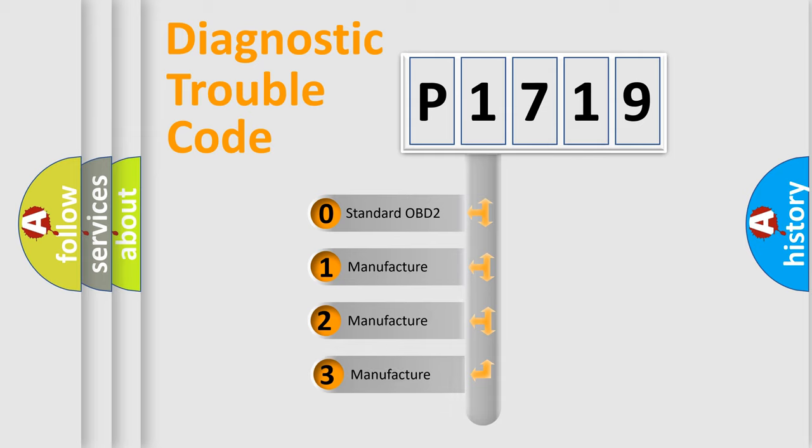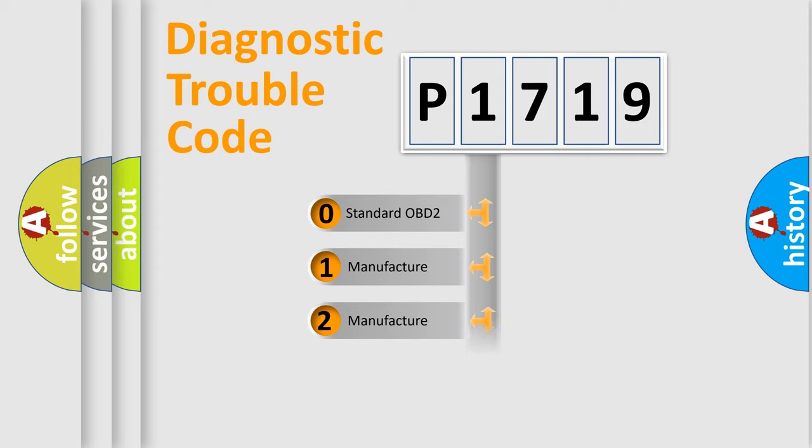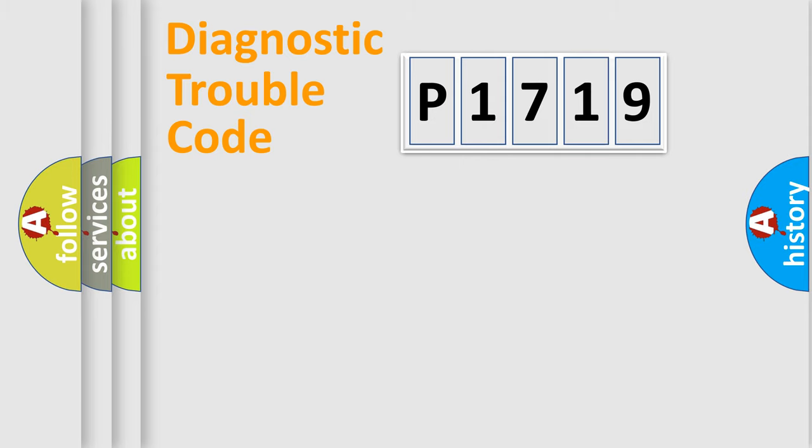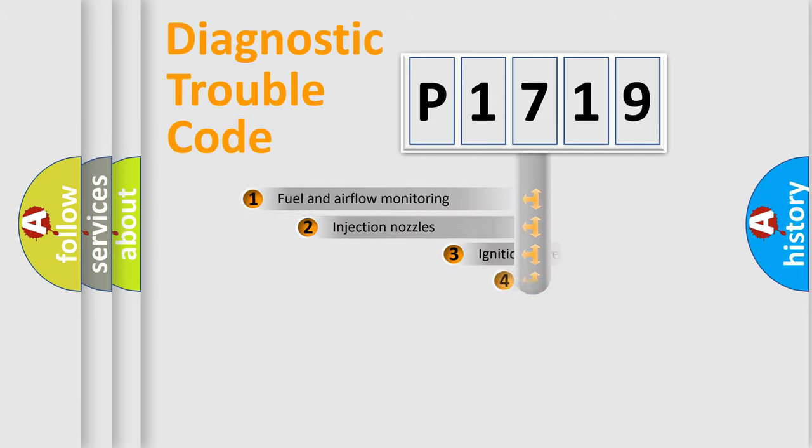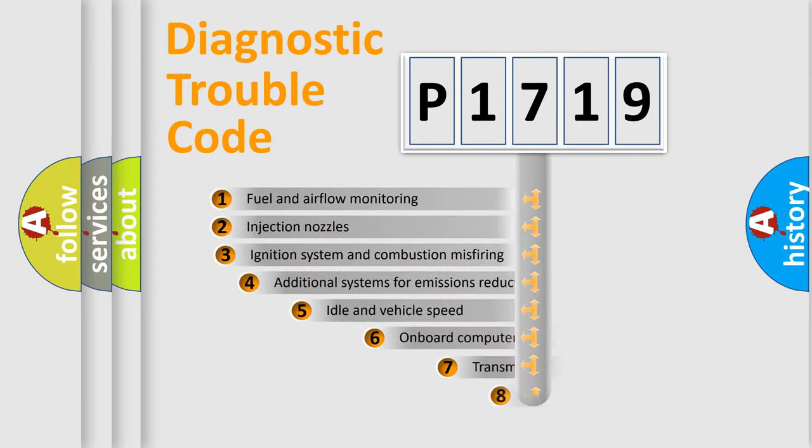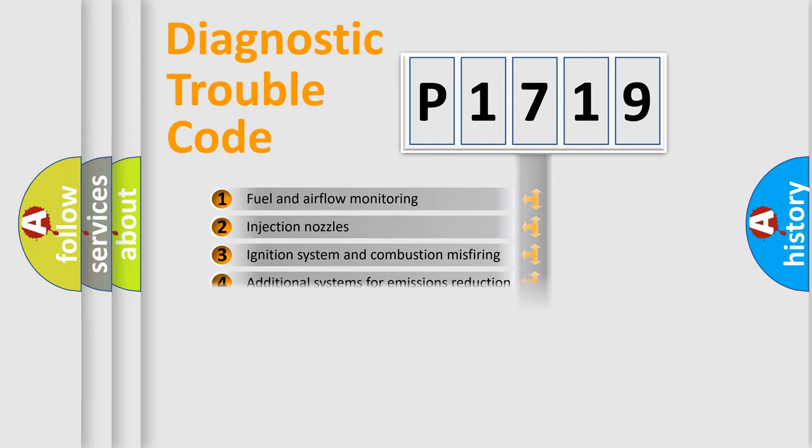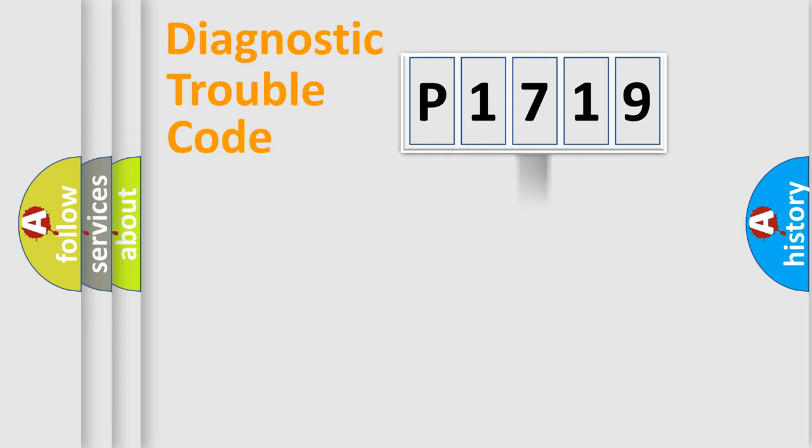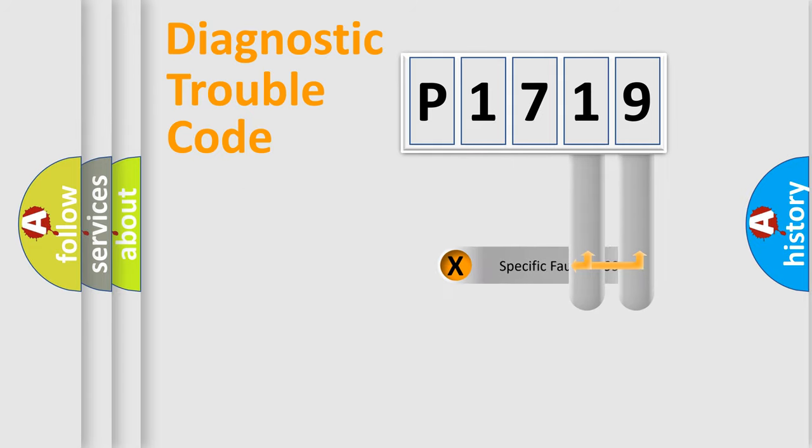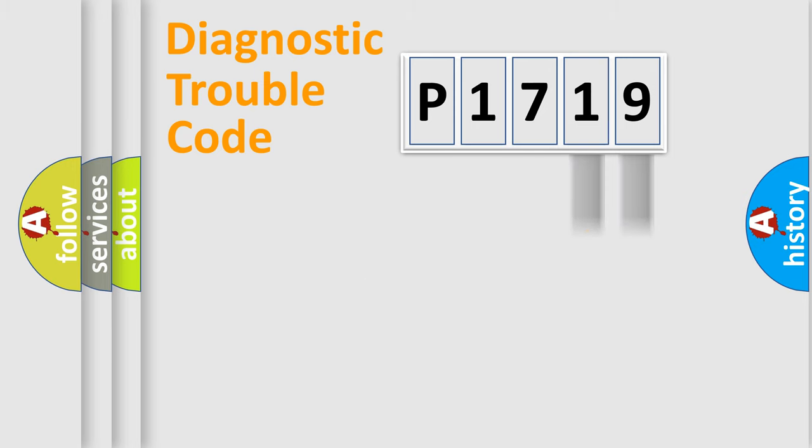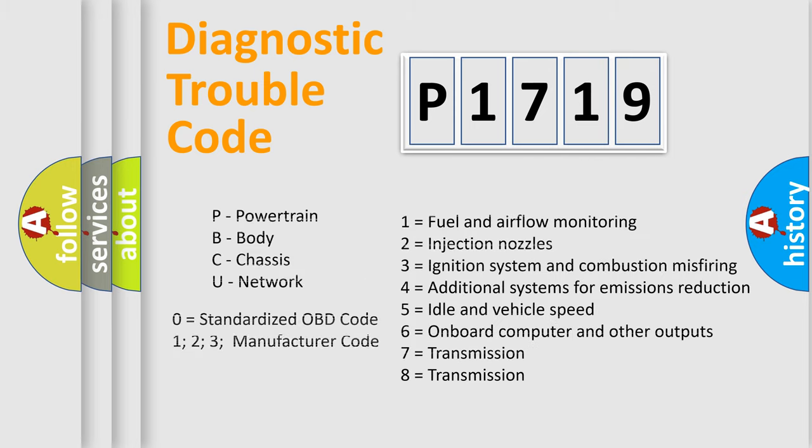If the second character is expressed as zero, it is a standardized error. In the case of numbers 1, 2, or 3, it is a more prestigious expression of the car-specific error. The third character specifies a subset of errors. The distribution shown is valid only for the standardized DTC code. Only the last two characters define the specific fault of the group. Such a division is valid only if the second character code is expressed by the number zero.